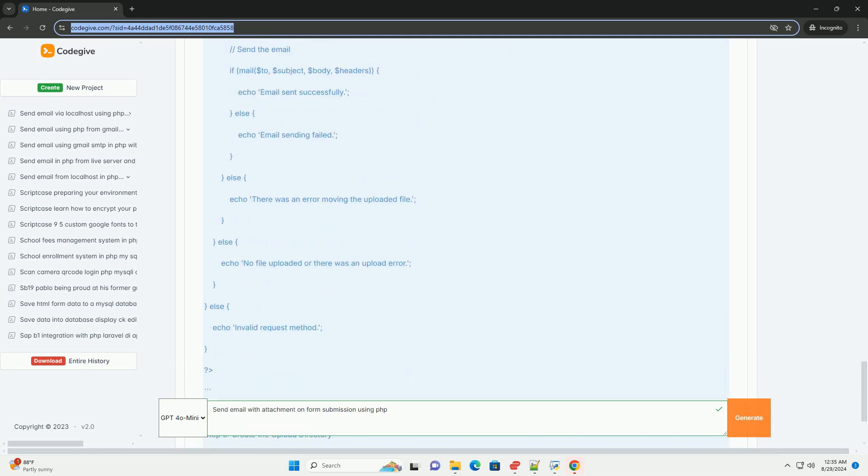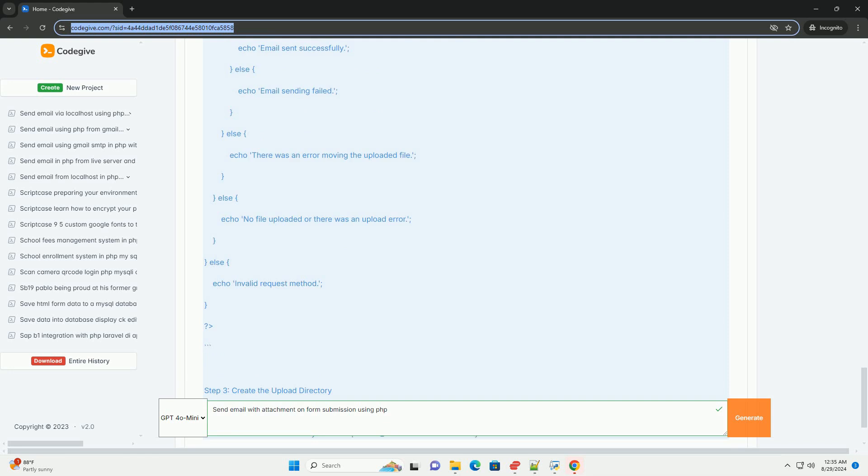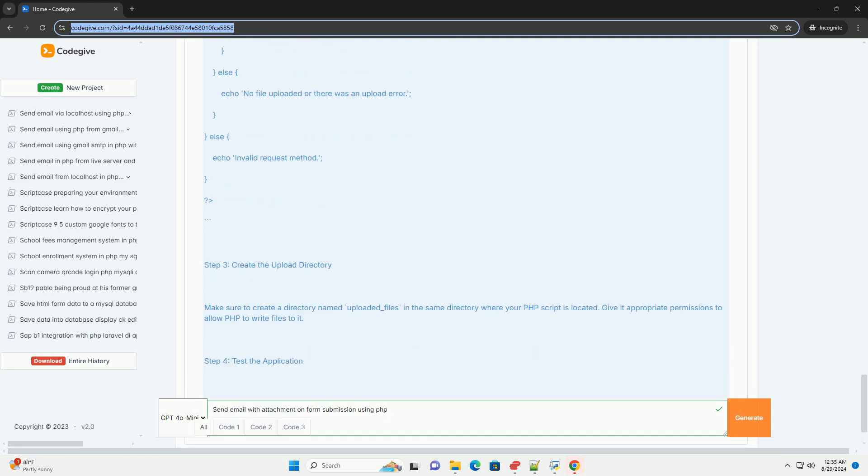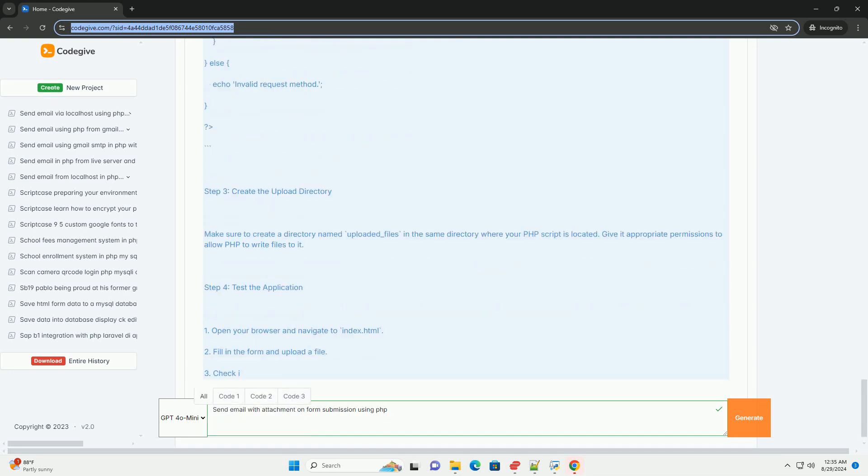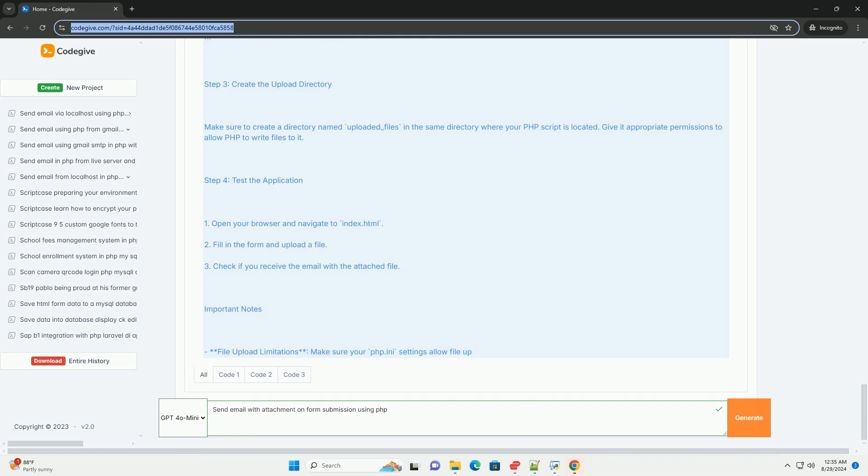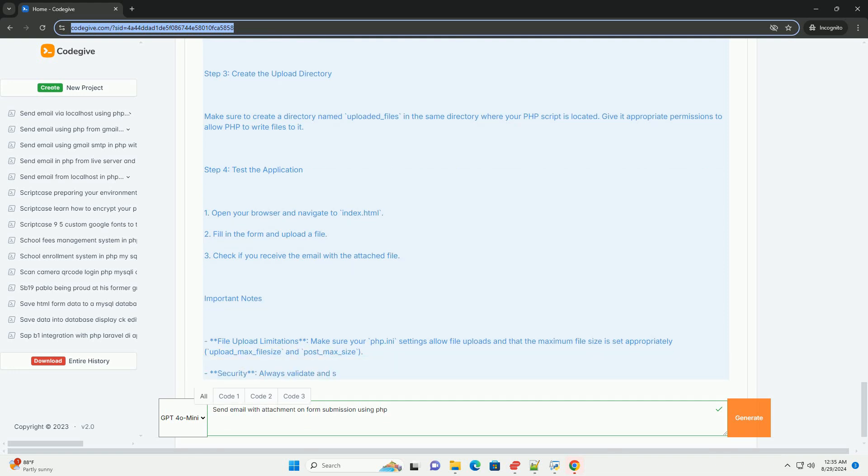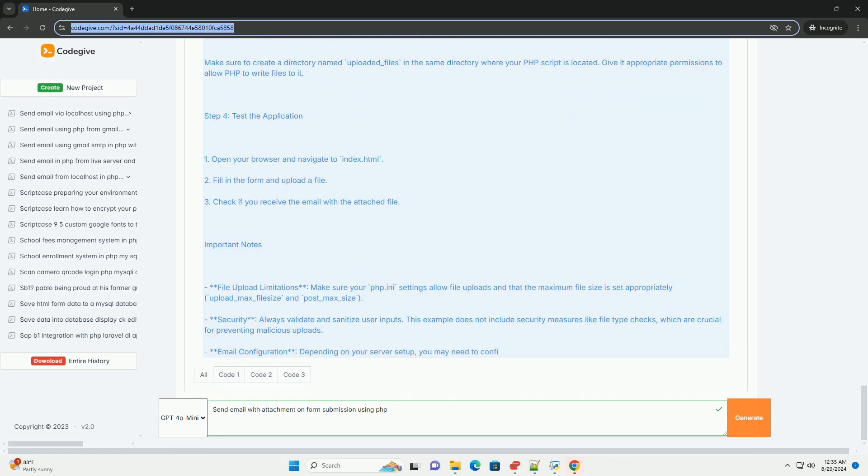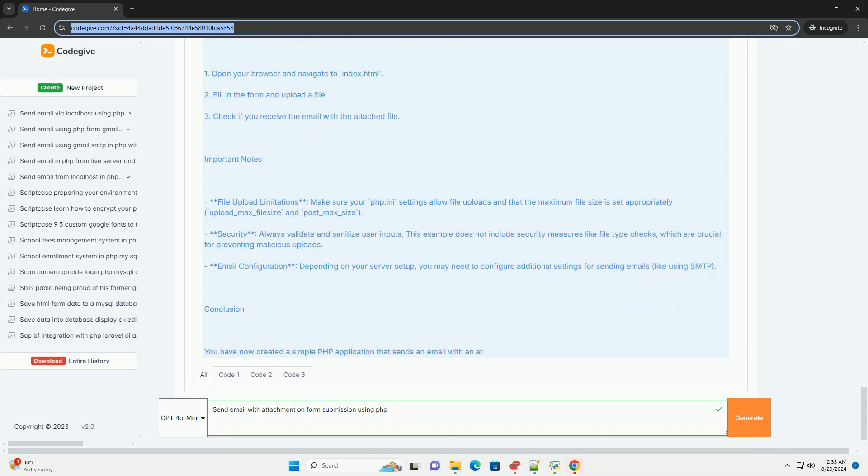After successfully sending the email, provide feedback to the user regarding the submission status. This approach facilitates efficient communication while maintaining user engagement through file submission.